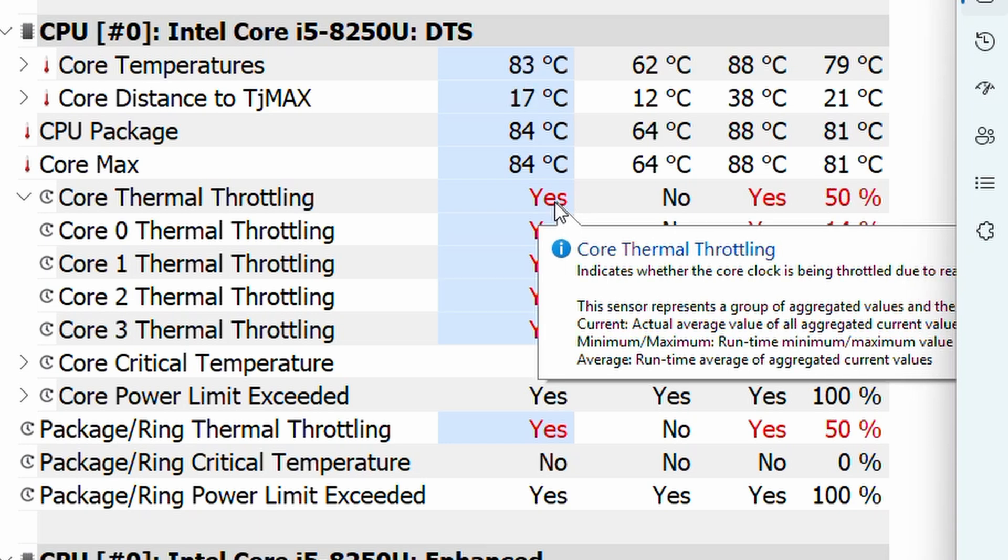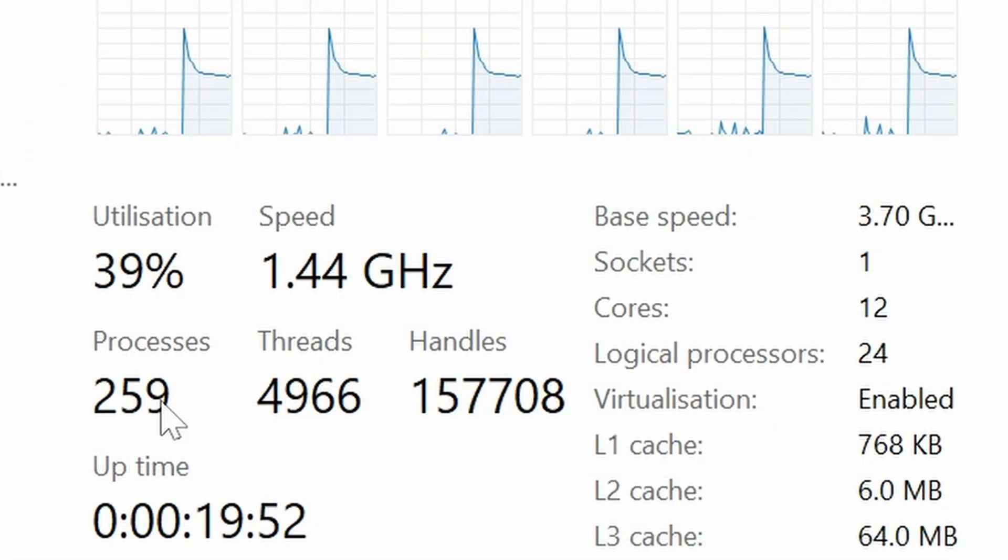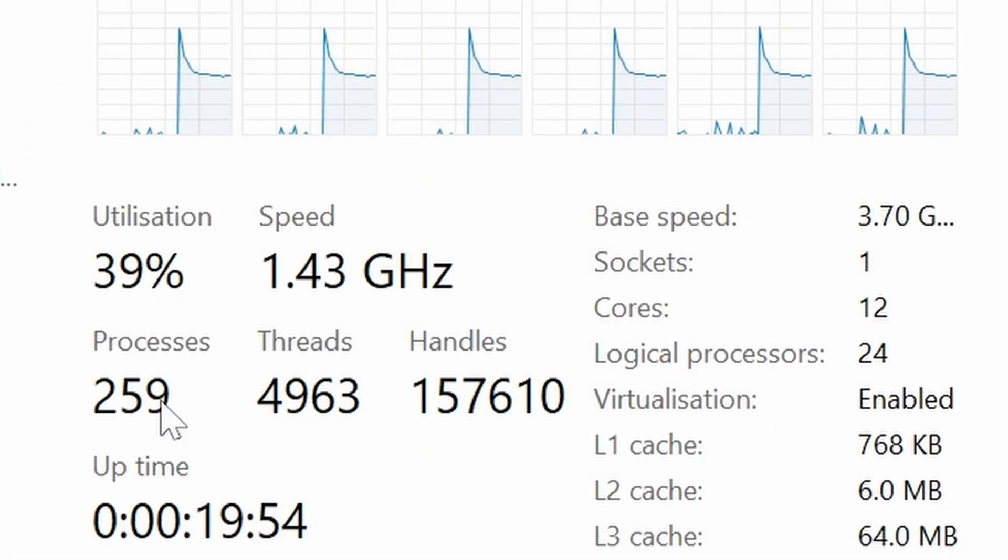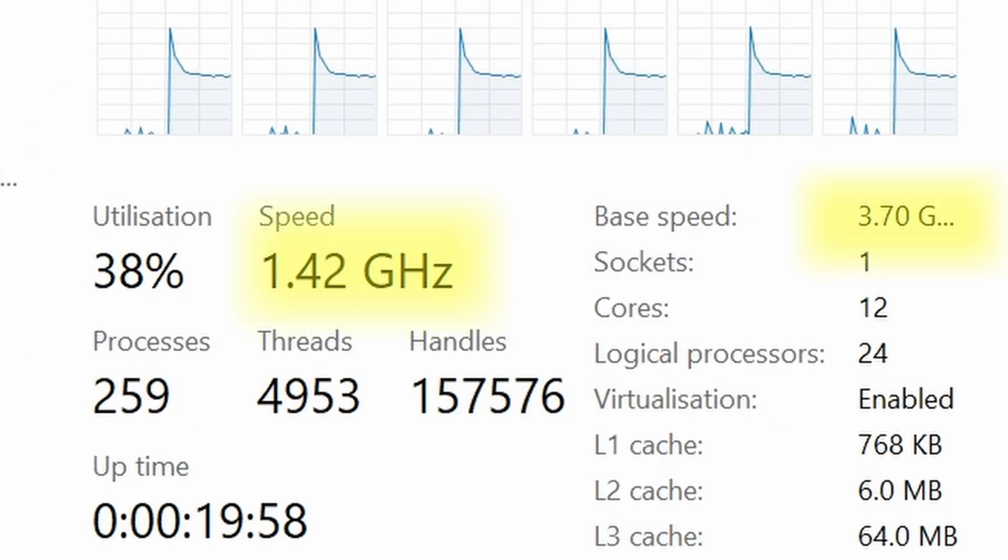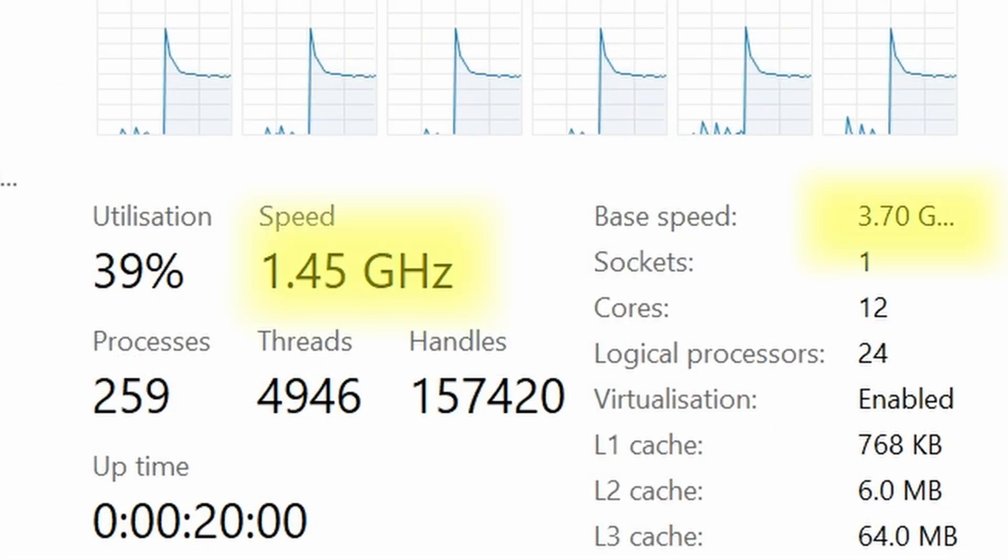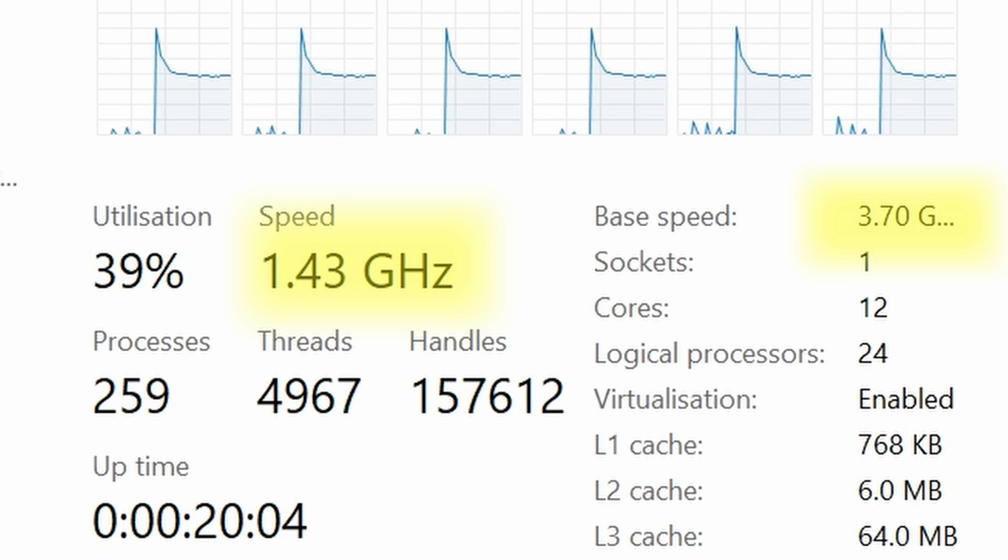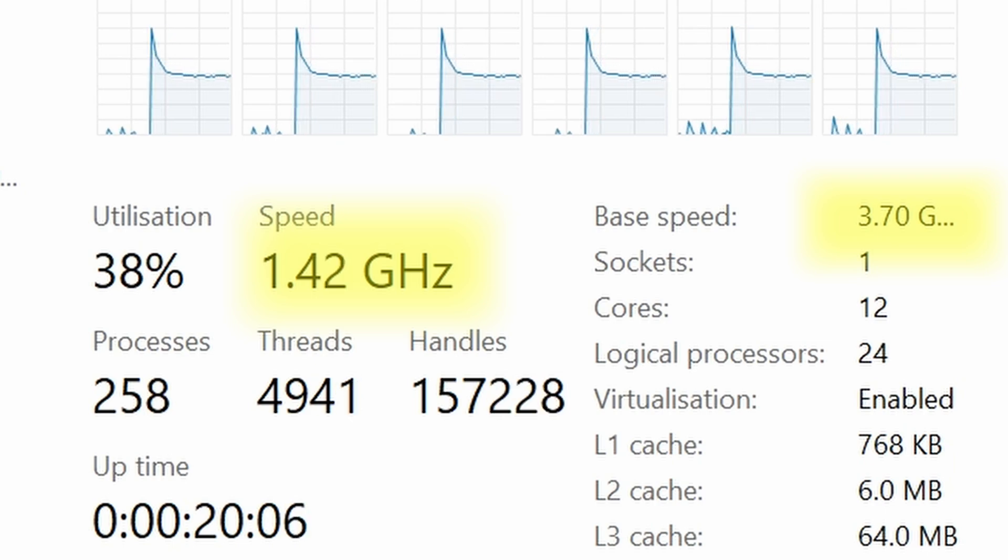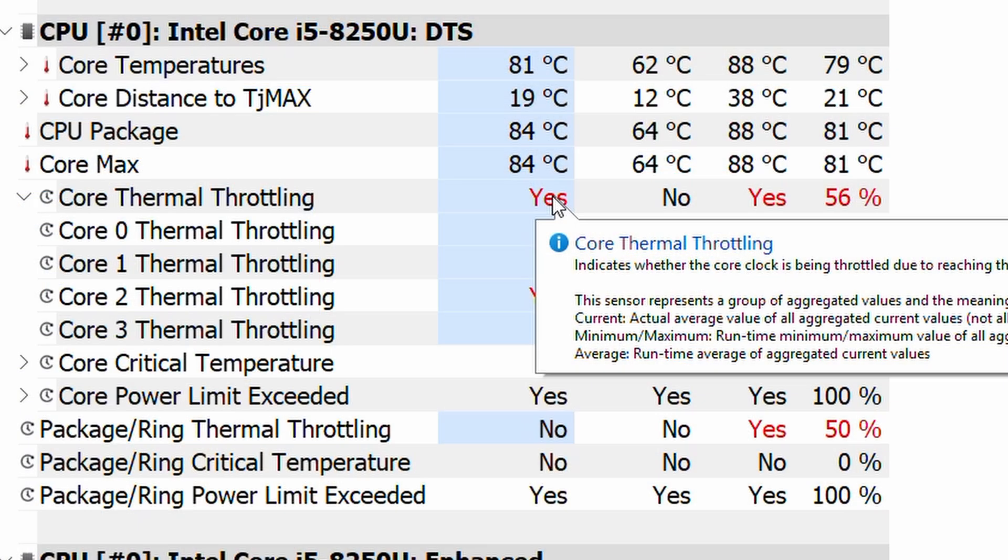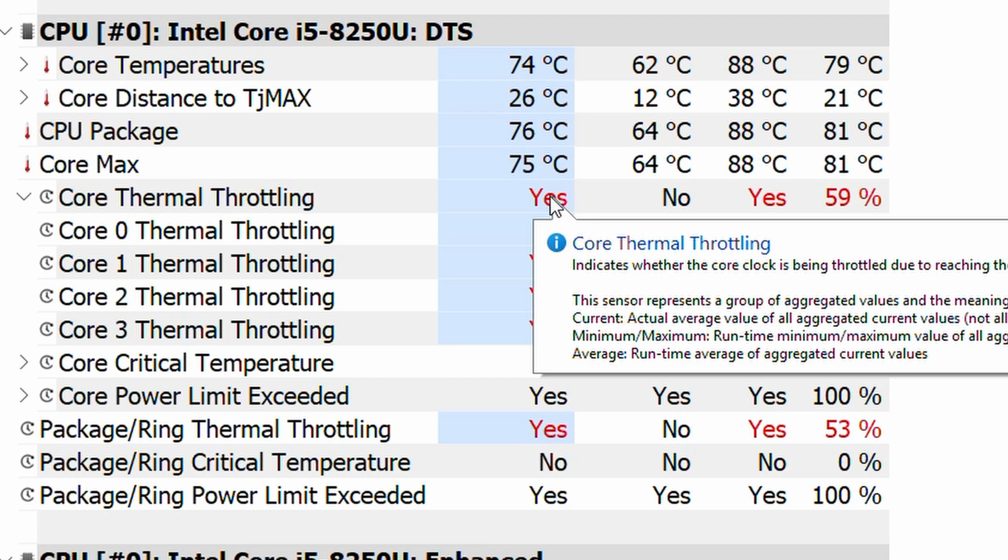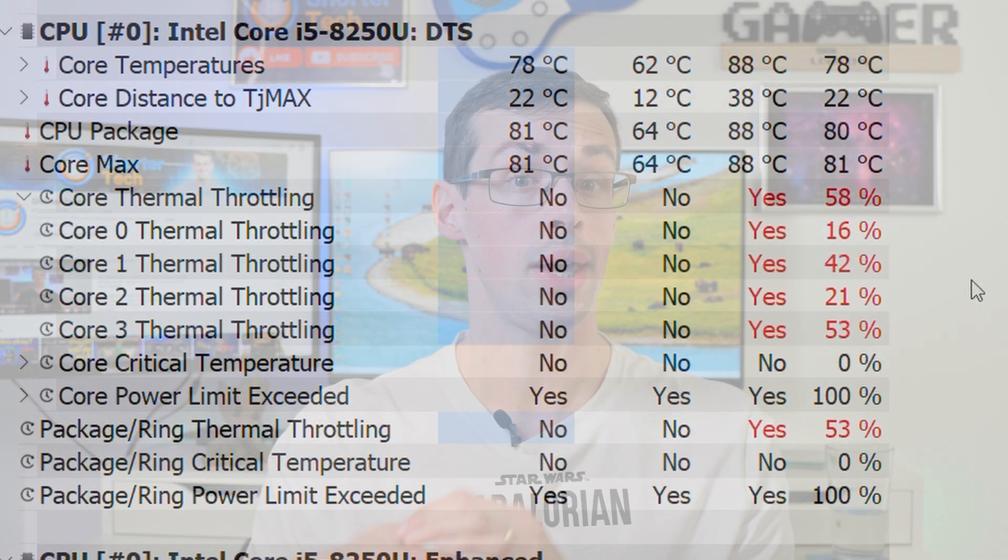That's because when your CPU gets too hot, it'll actually start thermal throttling. So basically, instead of running at like four gigahertz, it'll start running at like two gigahertz or 1.5 gigahertz. And in the process of being throttled down, the CPU is working less hard because it's running slower. As a result, that helps prevent the CPU getting too hot and certainly helps prevent damage to the CPU.